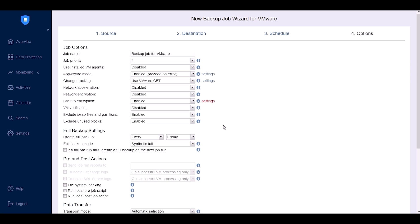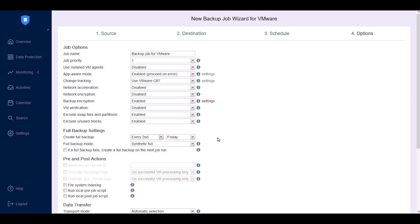Under Full Backup Settings, specify how often you'd like to create full backups. For instance, you can choose to create a full backup every second Friday of the month. Specify how full backups should be created, either Synthetic Full or Active Full. Synthetic Full only stores the changed data since the last backup, combining it with existing blocks to create a complete backup. Active Full reads all VM data from the source and transfers it to the backup repository.